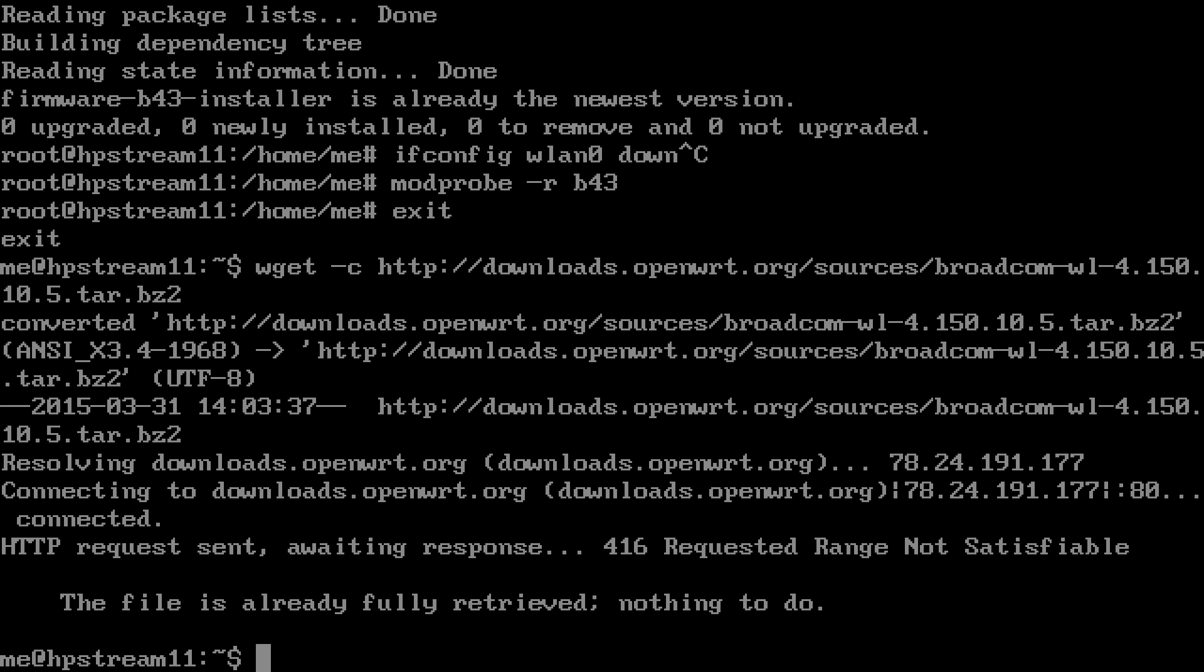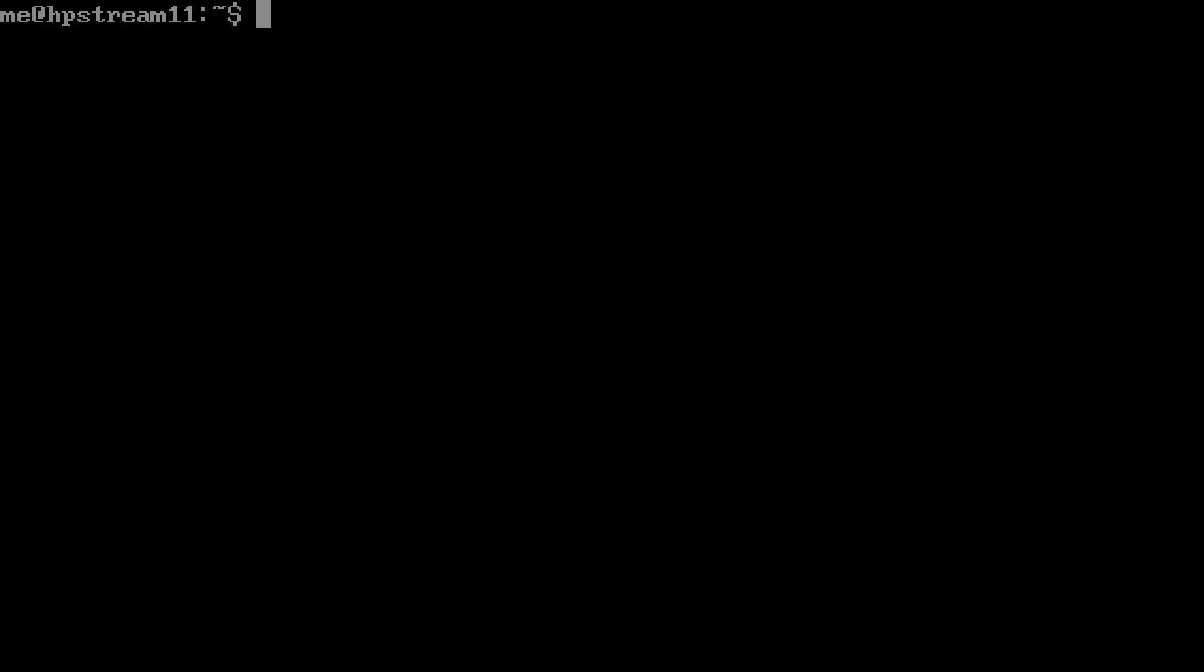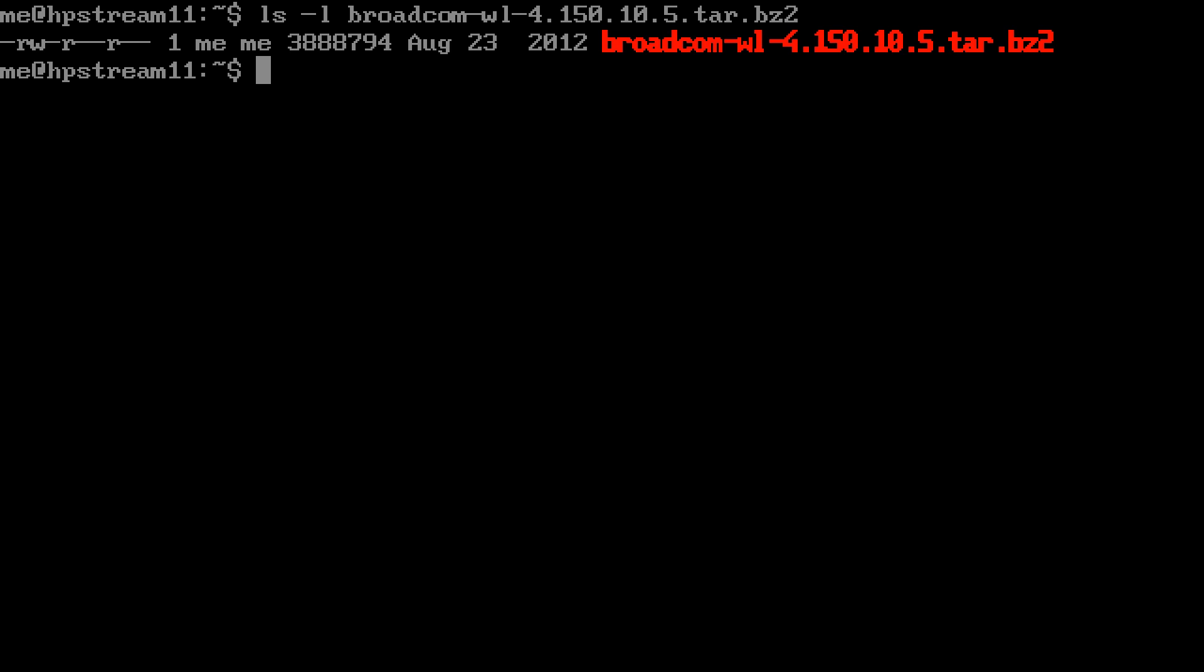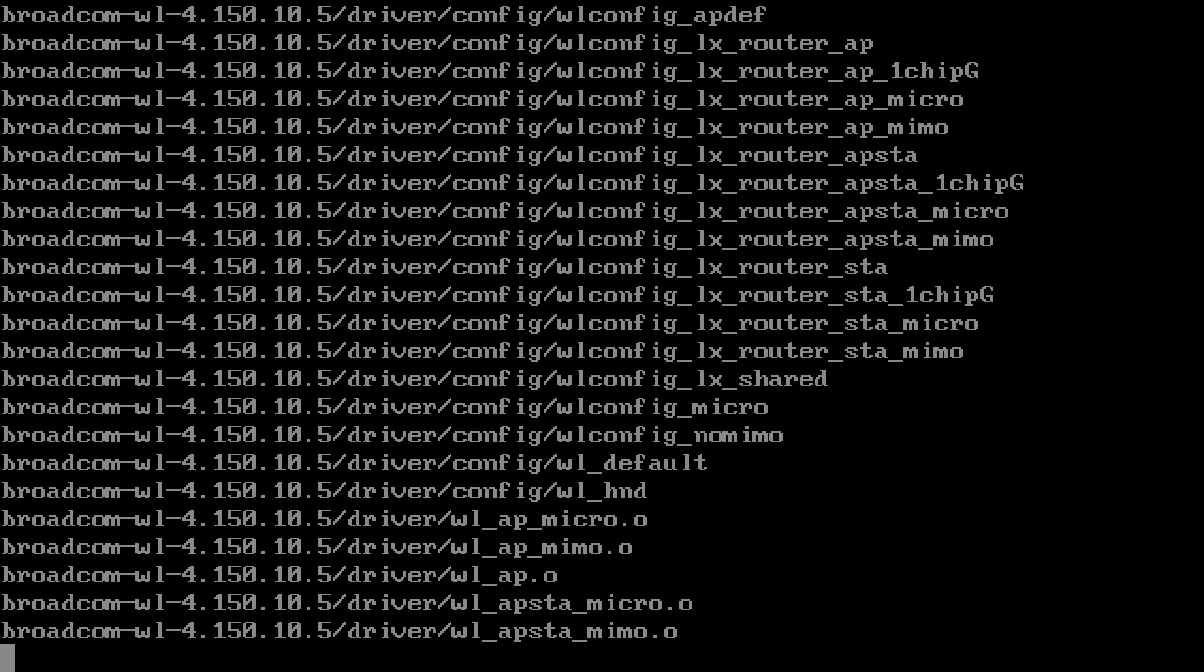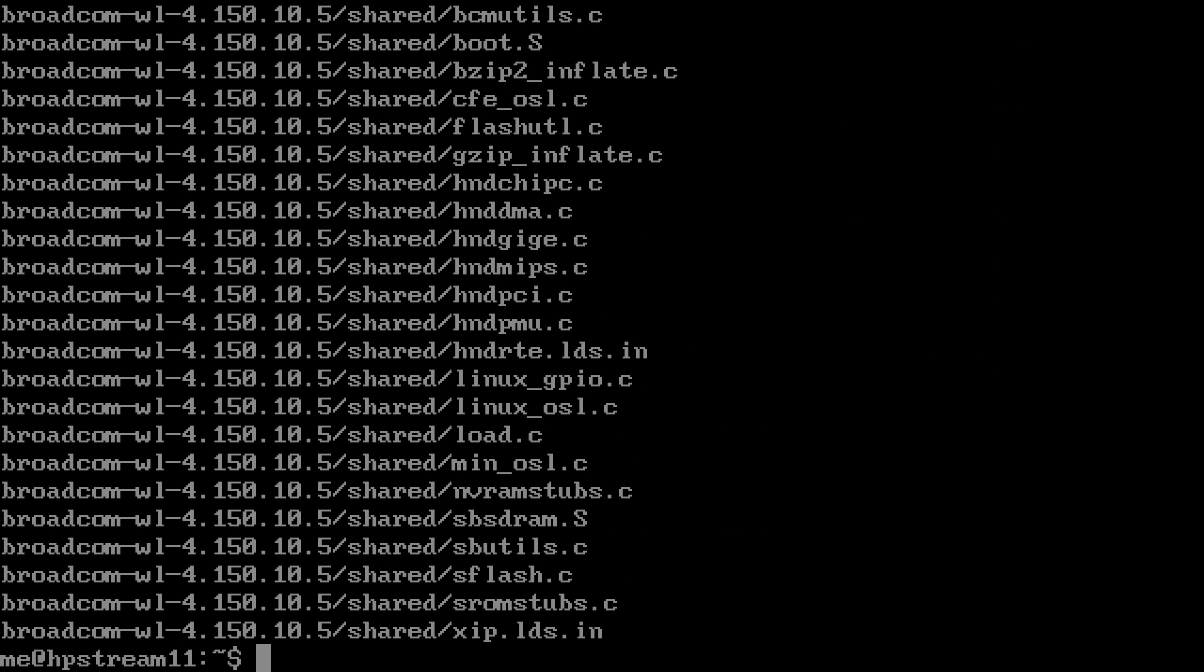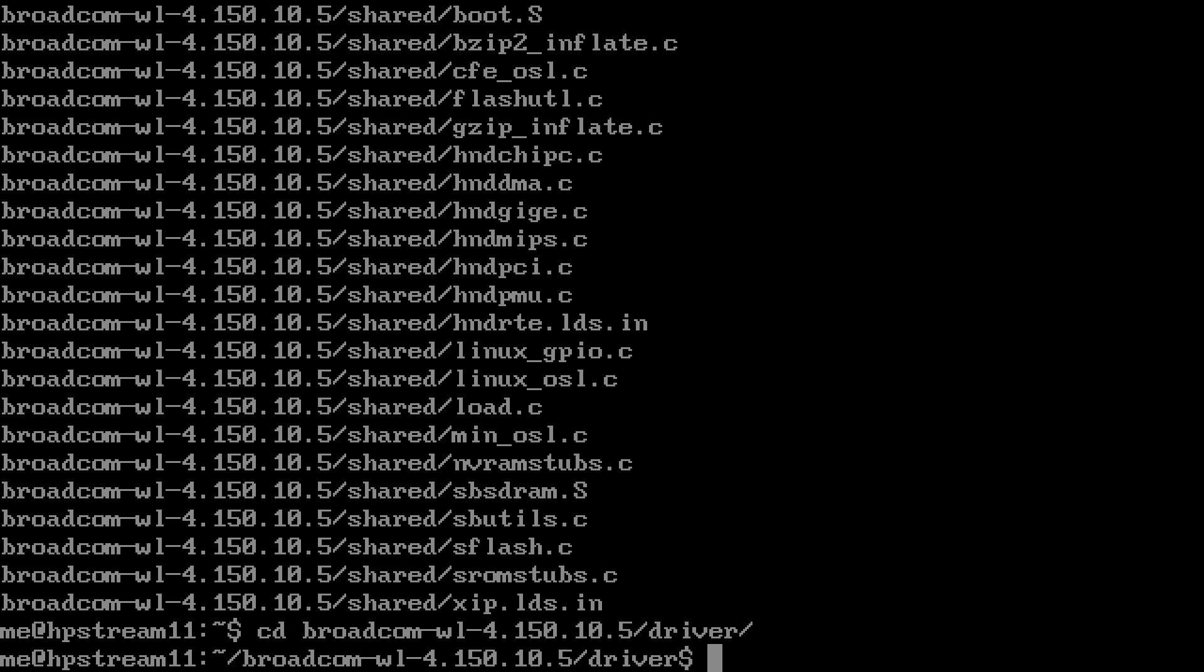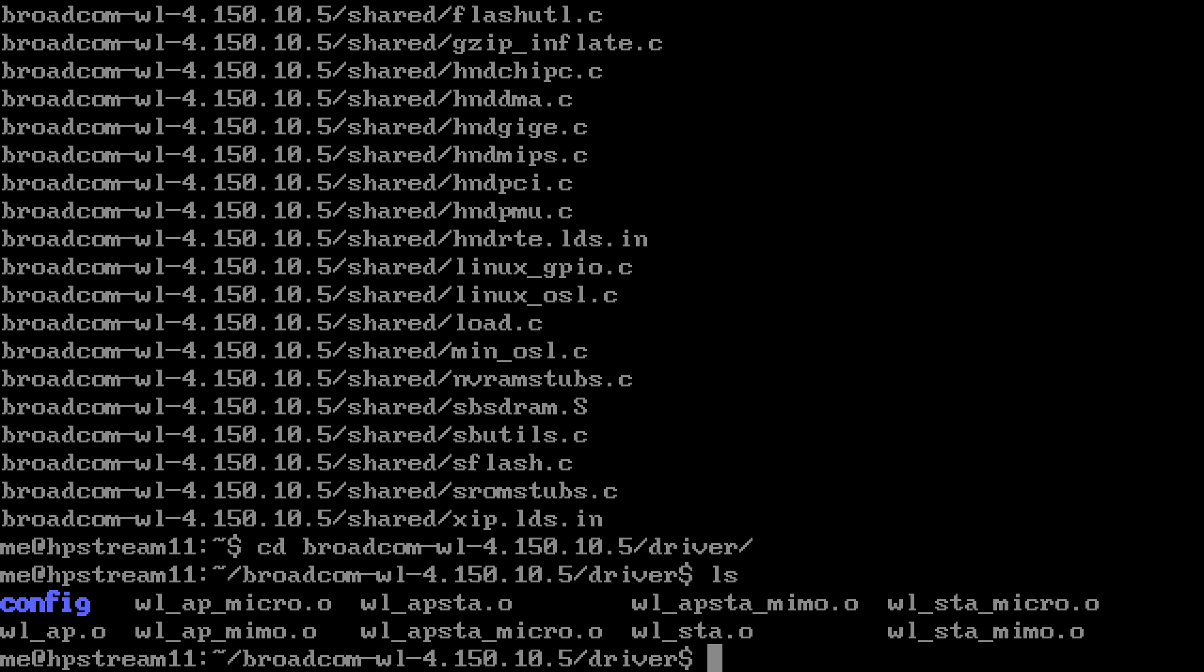We need to extract the file: tar -xjvf because it's a bz2 file format. When you go into what extracted, the Broadcom folder and the driver subfolder, this file right here contains the firmware that we need.